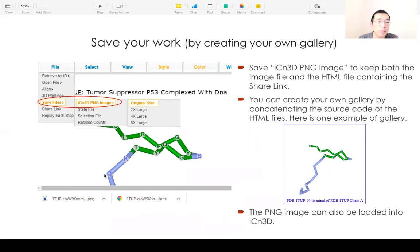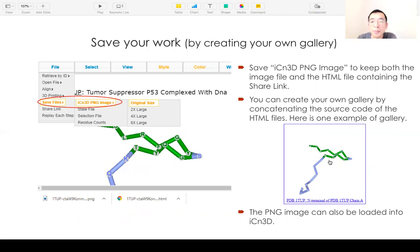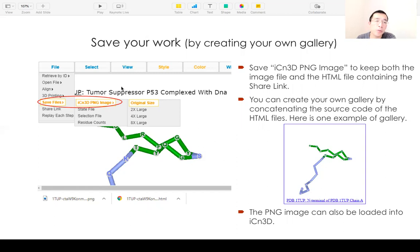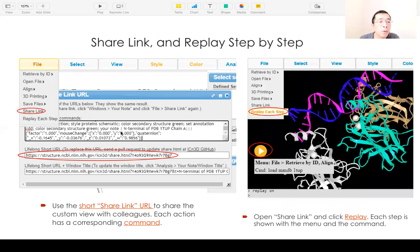This will save two files: one is the PNG image, and the other is an HTML file which has a link to the image. You can click it and your custom view will be displayed. If you have multiple HTML files, you can concatenate them in a text editor to generate your own gallery. The PNG image can be loaded back into ICM3D via 'Open File > Open ICM3D Image'. You can also click 'File > Share Link' and all your data and custom display will be saved in a short URL — a lifelong short URL you can share with colleagues.